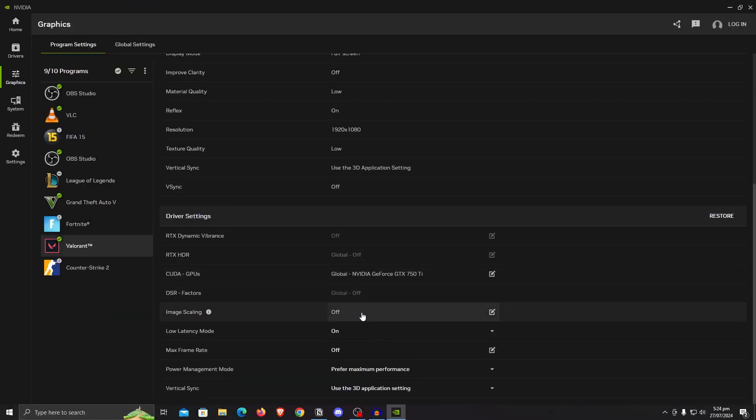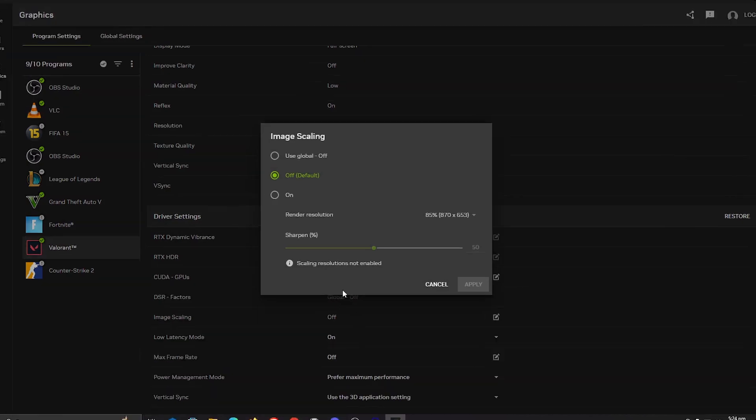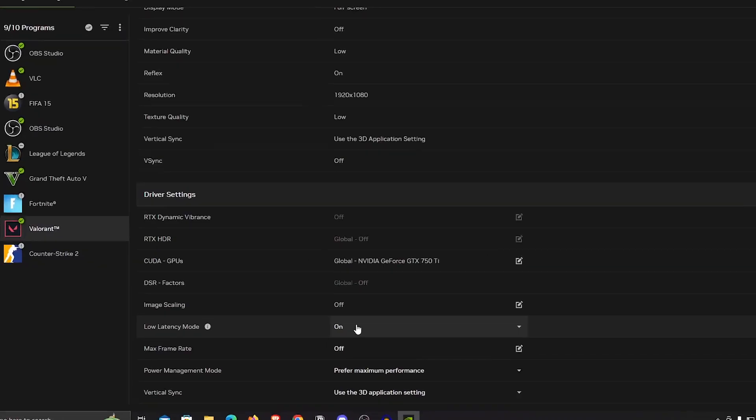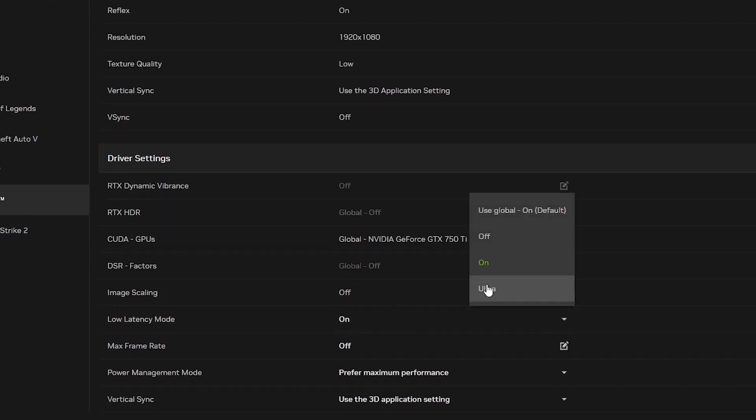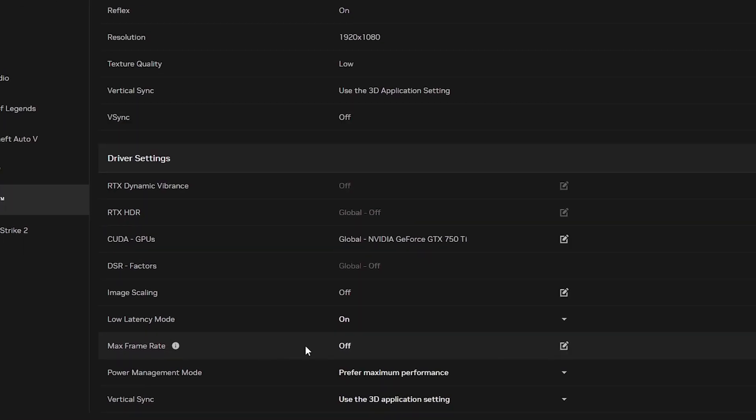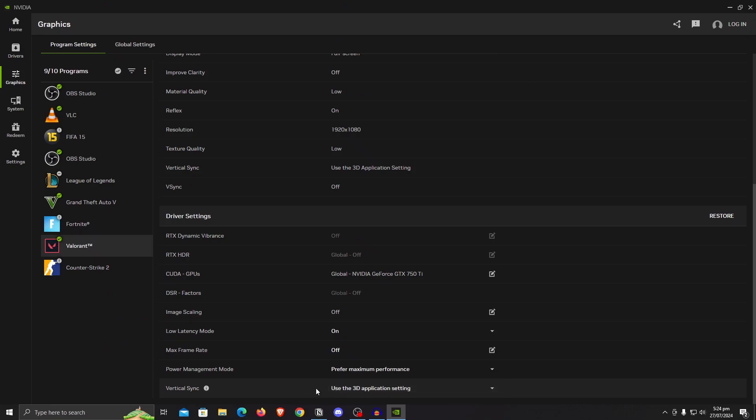Under the driver settings, make sure that your GPU is selected. Image scaling is turned off. However, for really low-end PCs, I would suggest turning it on just to try it, but make sure that the render resolution is set to 85% and the sharpen is about at 50, which are the default settings. Low latency mode should be set to ultra for a lot of the games, but for me I have noticed that turning it on works the best. As for max frame rates, of course you don't want it on. For the power management, once again prefer maximum performance, and vertical sync should be set to the use 3D application settings.